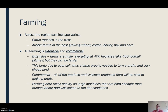All of this farming is both extensive and commercial. It's extensive because the farms are massive — they extend over a huge area, averaging 400 hectares, which is about 400 football pitches per farm.